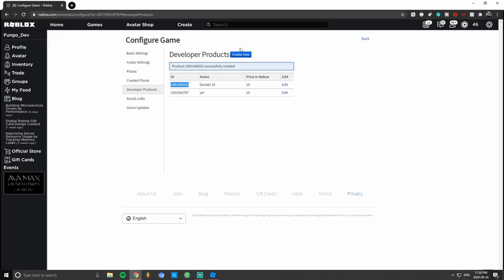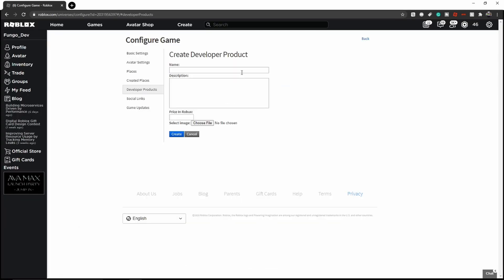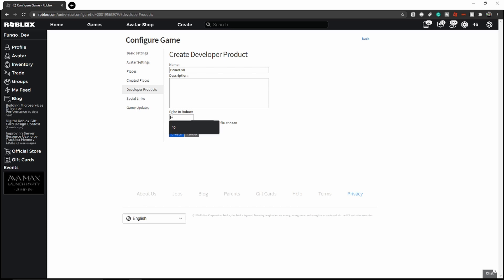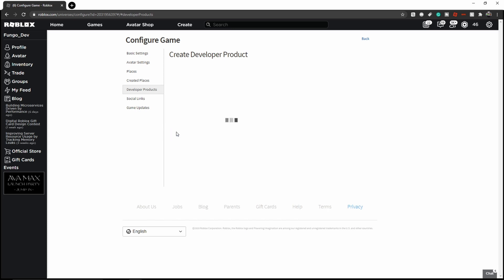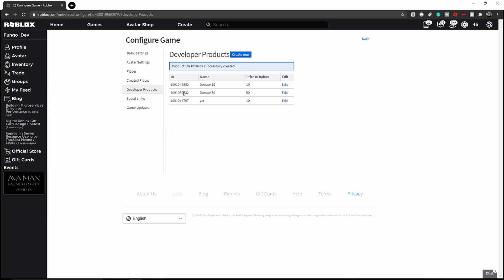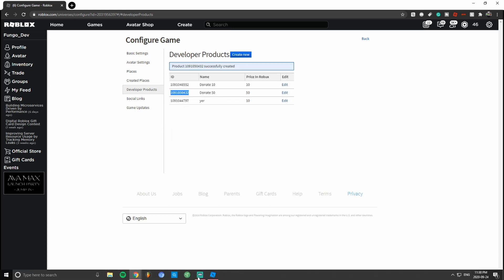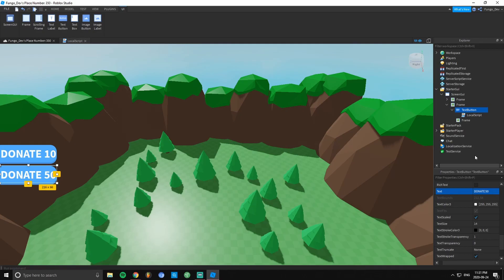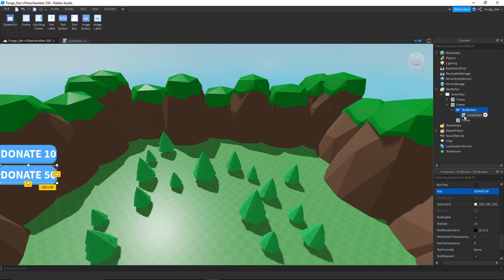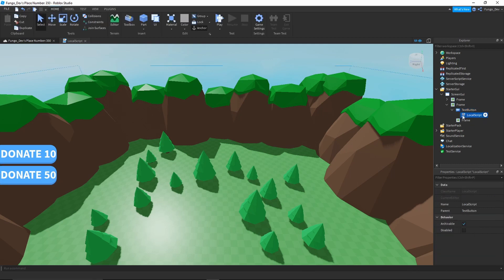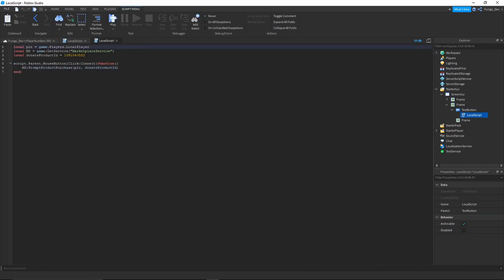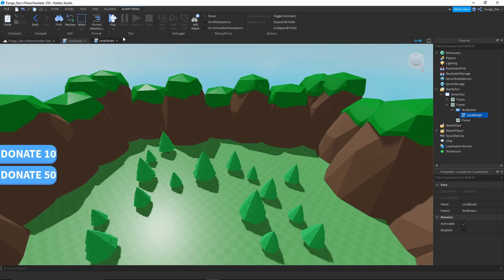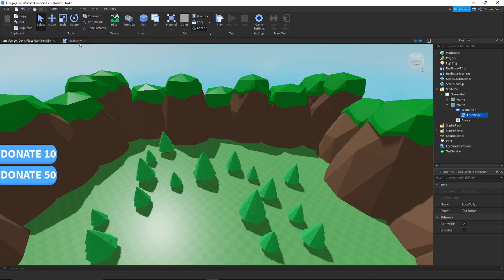You're going to want to go back to your web page, create a new product, call it Donate 50, set the price in Robux to 50, copy your ID, and then go paste the ID into the donate product ID variable in the script under the new frame.